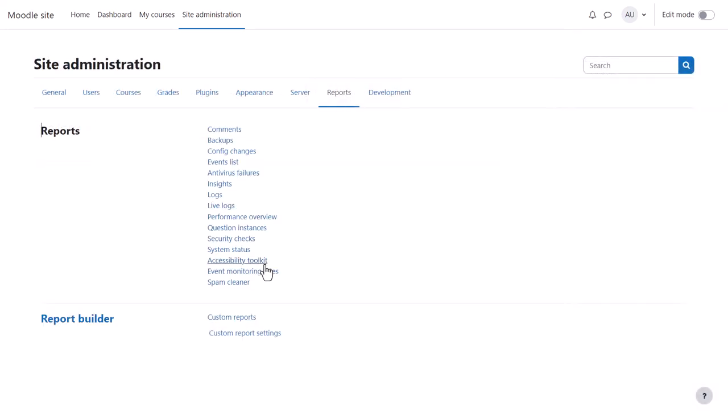And if you register the Accessibility Toolkit, this will help you monitor accessibility of course content.